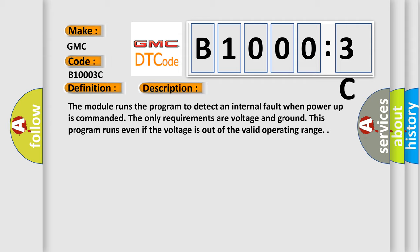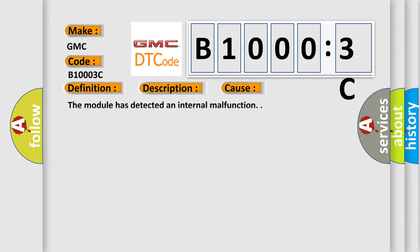This program runs even if the voltage is out of the valid operating range. This diagnostic error occurs most often in these cases: the module has detected an internal malfunction.